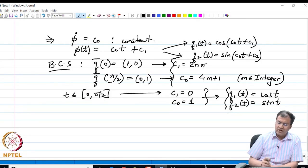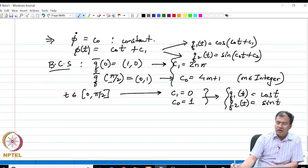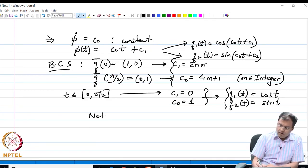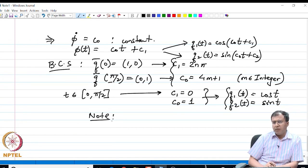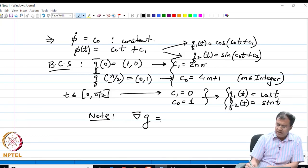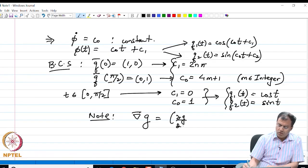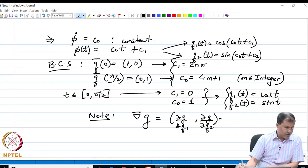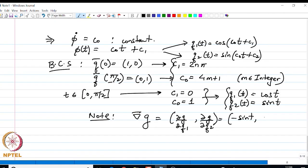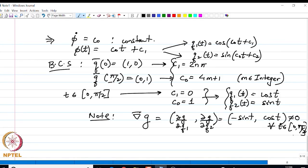Therefore q₁(t) = cos t and q₂(t) = sin t. This is the parametric representation of the extremal, which lies on the rim of a unit circle. Note that the gradient of G is (∂G/∂q₁, ∂G/∂q₂) = (2 sin t, 2 cos t) — certainly nonzero for all t in [0, π/2], confirming this is a normal problem.